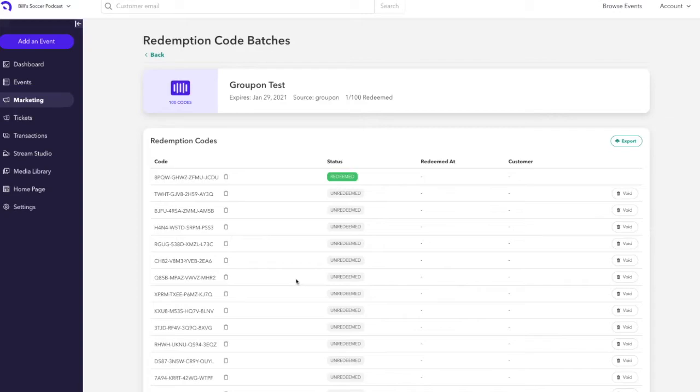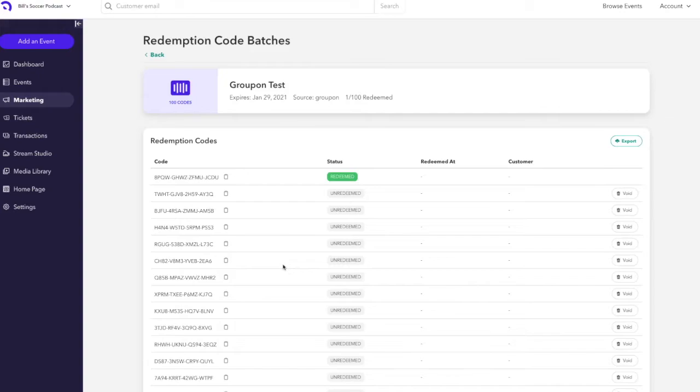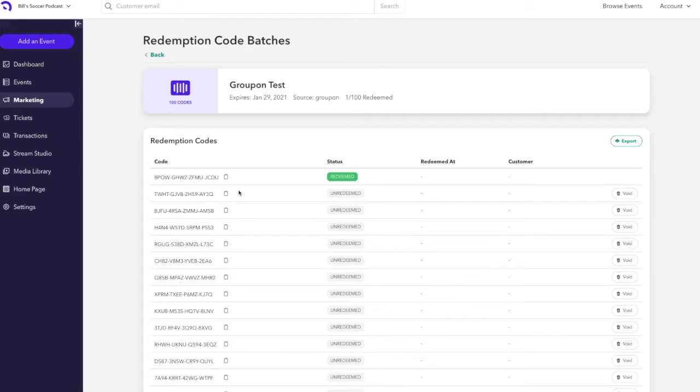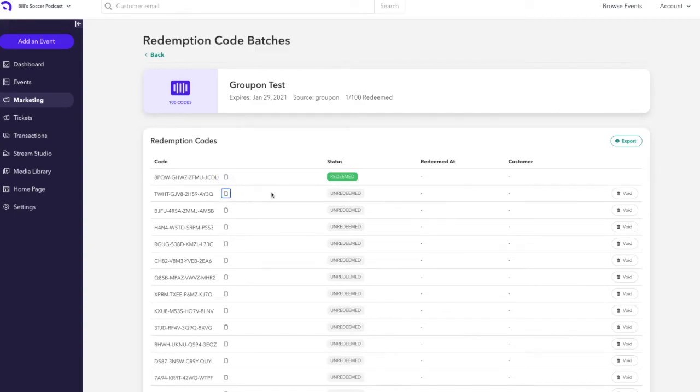The process of viewing how redemption codes are redeemed is currently also done in the marketing tab. In the Groupon example here, you can see that the first redemption code has been redeemed and the status has been marked redeemed. Any redemption codes that are marked unredeemed, you have the ability to void or delete if you so choose. To send a specific redemption code to any distribution outlet you want, you can actually click the clipboard icon copy to copy this redemption code to your clipboard and then paste it into whatever program you need to send it to the distribution partner.